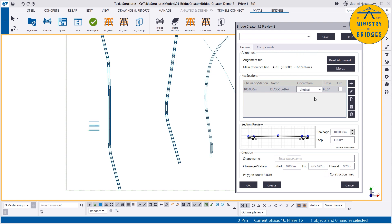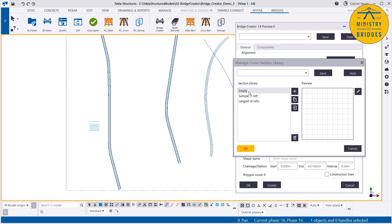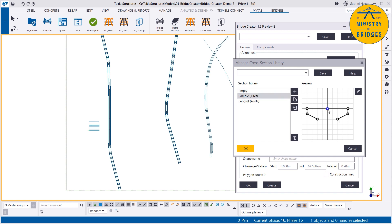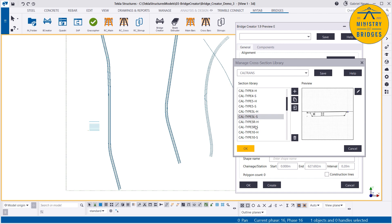So three ways here. If you start from an empty section, every road line will be available automatically from the very beginning. If you start from a sample with not enough road lines, you need to replace the center line and then add the other lines. If you bring any cross section from the libraries, with or without road lines, you always need to replace or add the road lines. As simple as that.